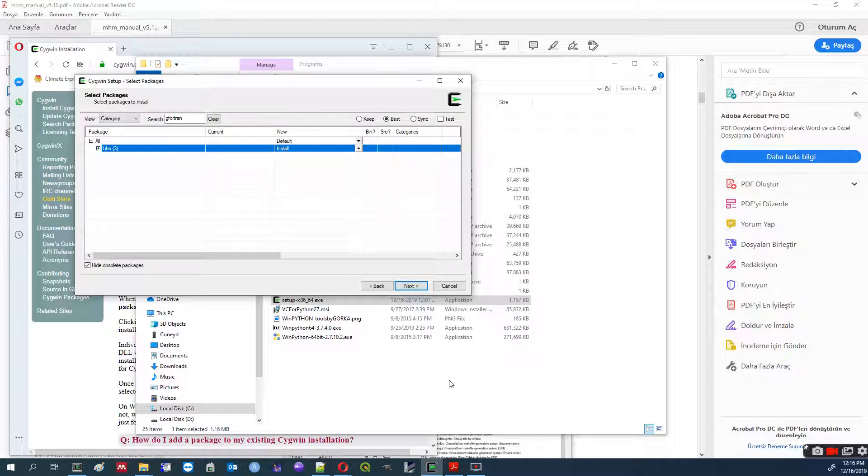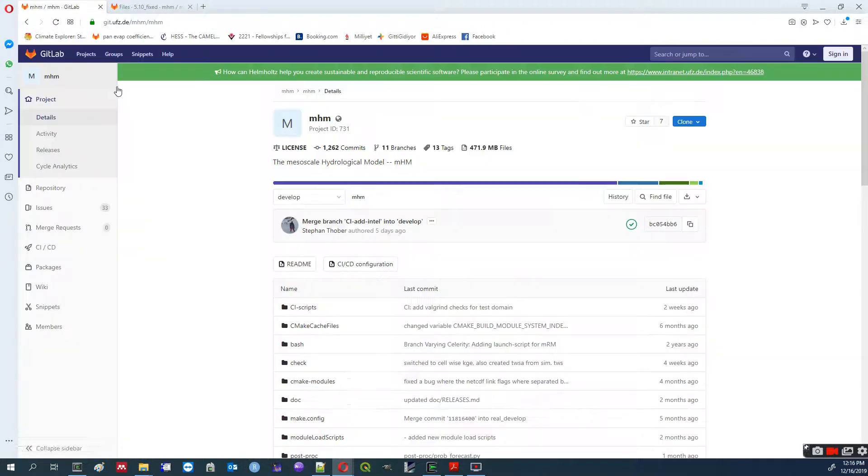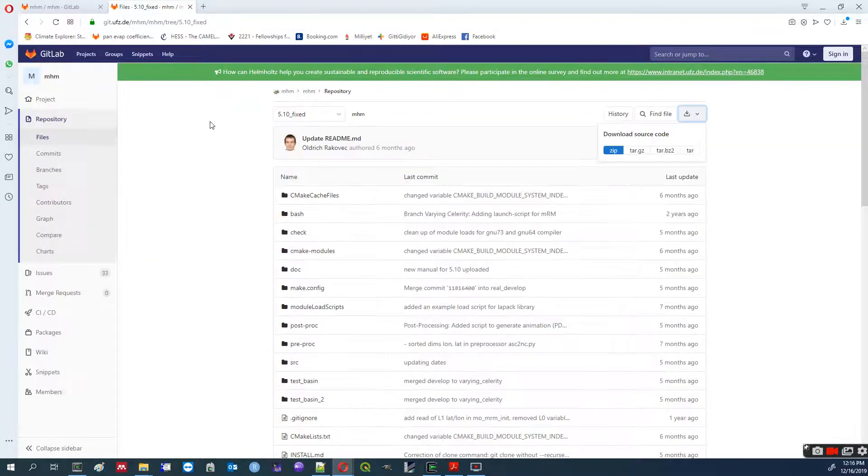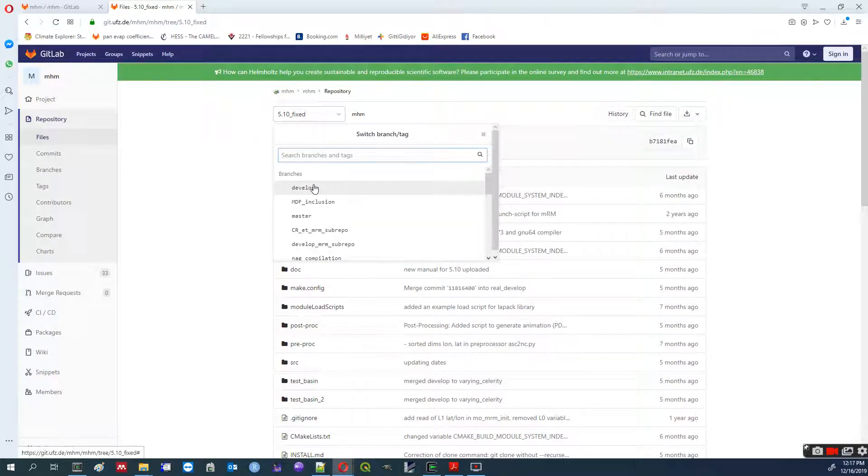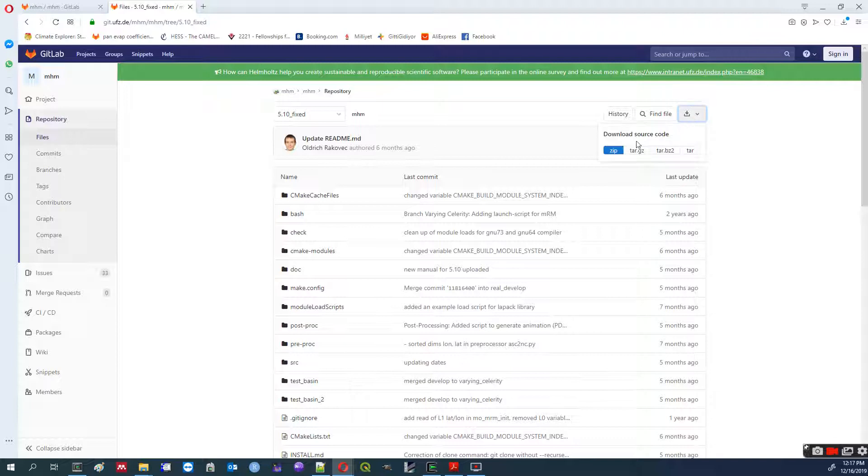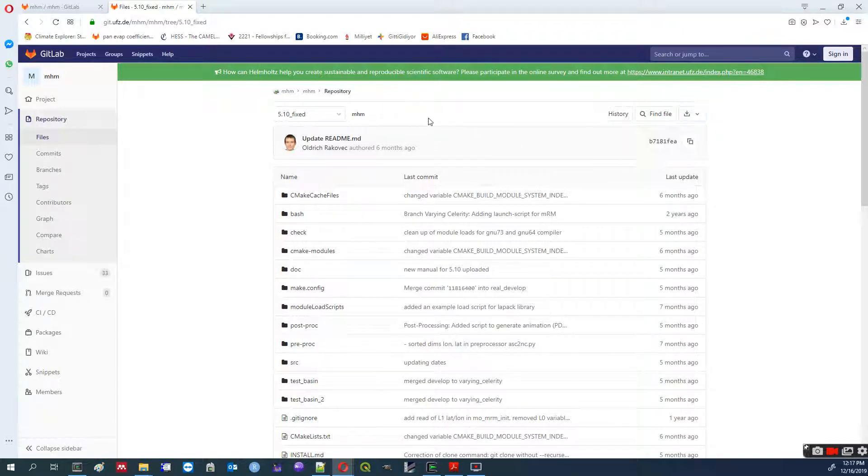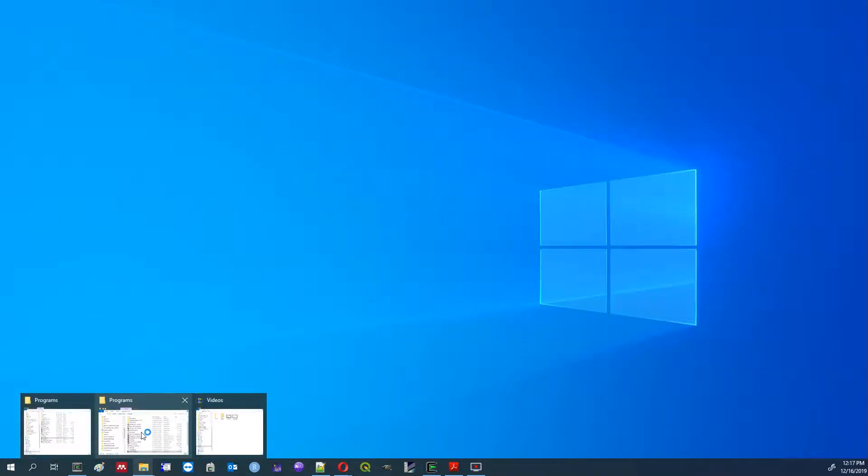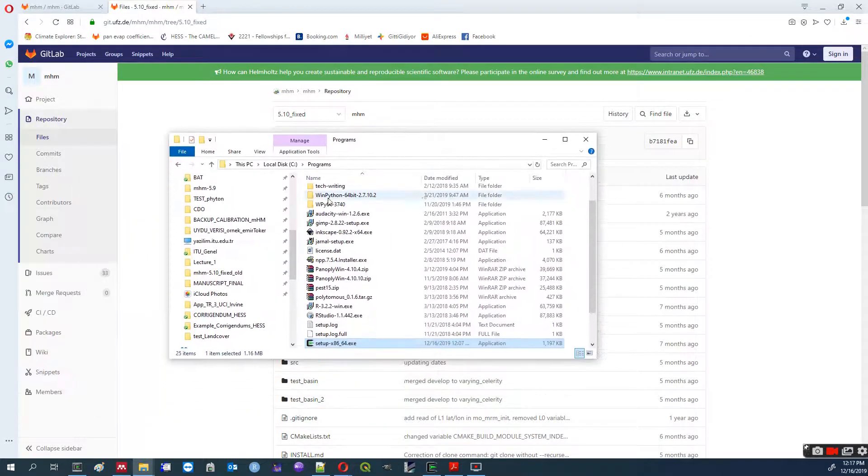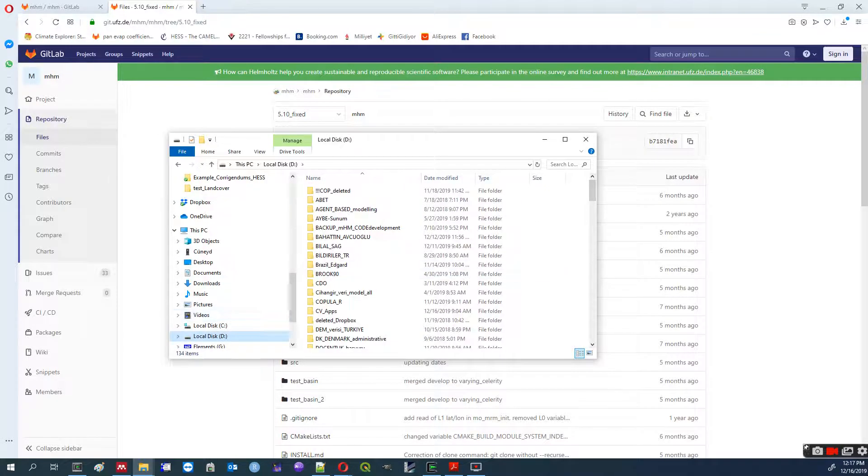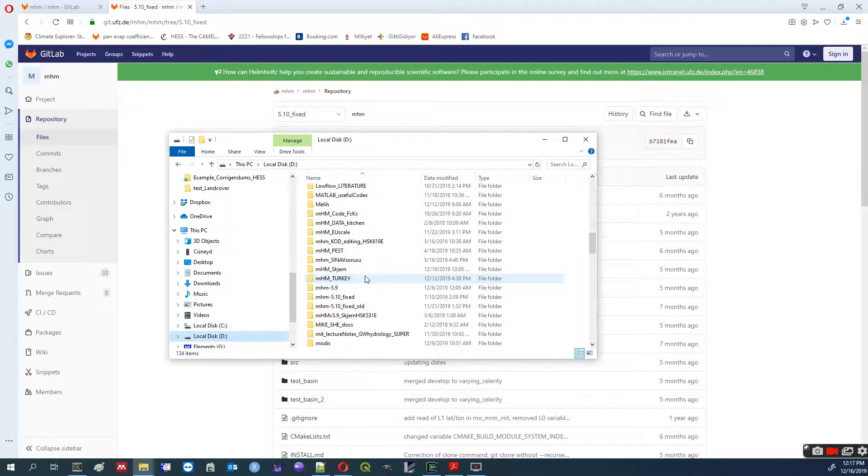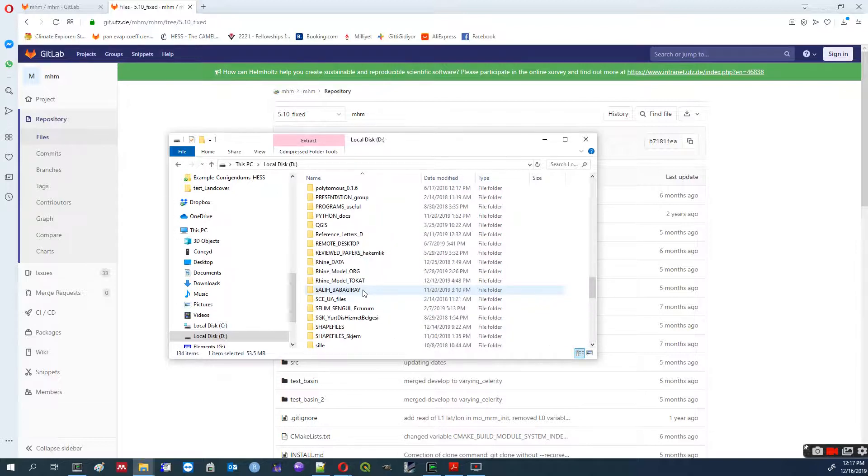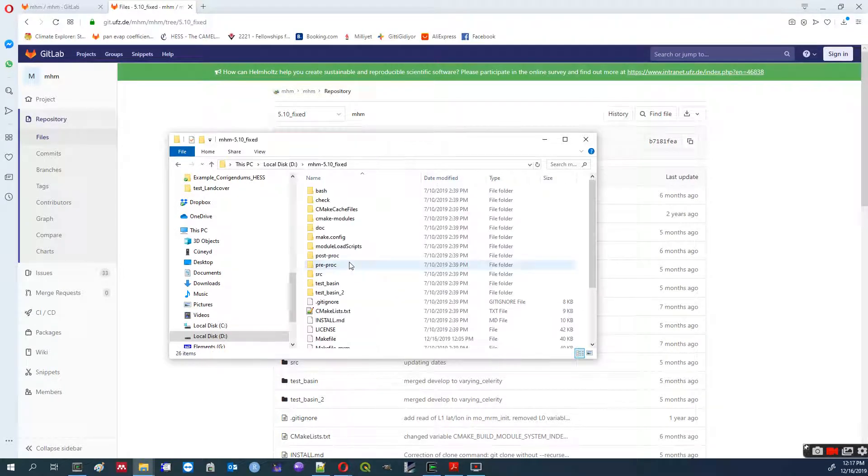Second step, you search MHM on internet or find the link and get the latest version. This is 5.10 fixed. Download it as a zip or whatever. And then, unzip it in your D drive or where appropriate. I download it here, unzip the file and then you get this one.